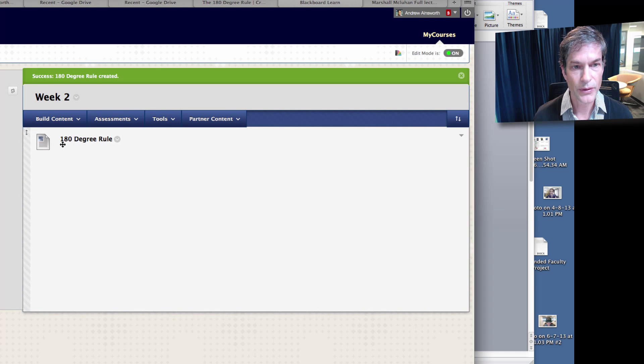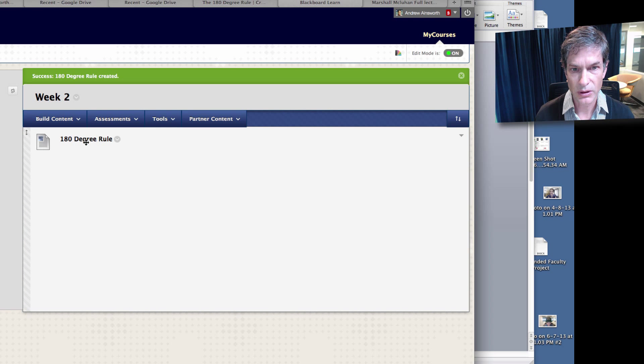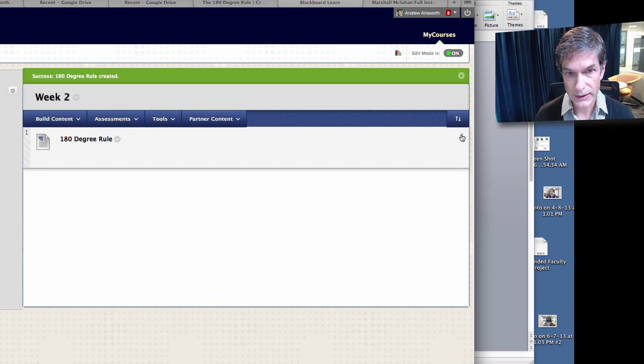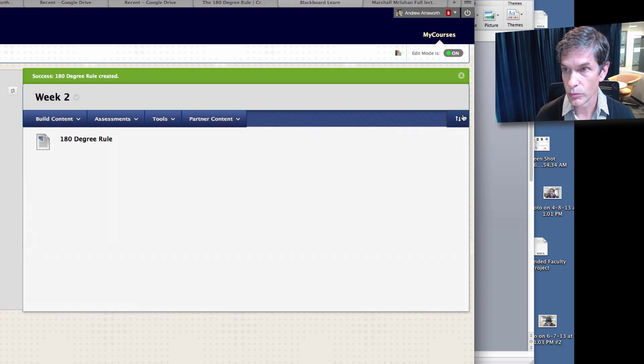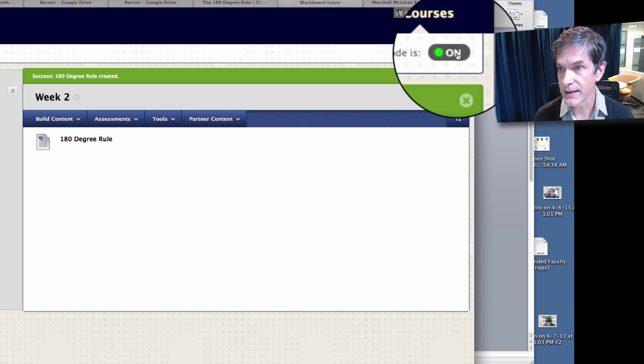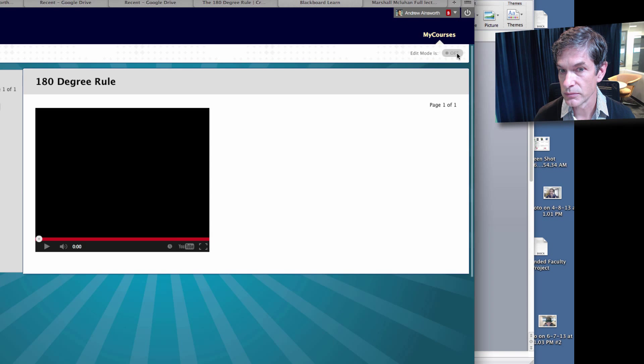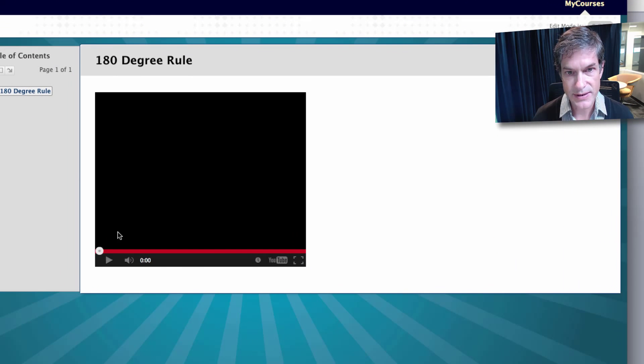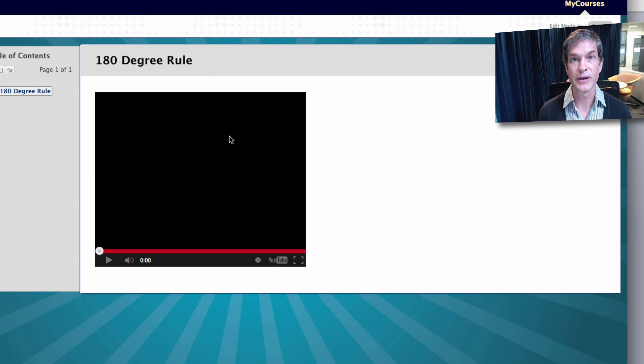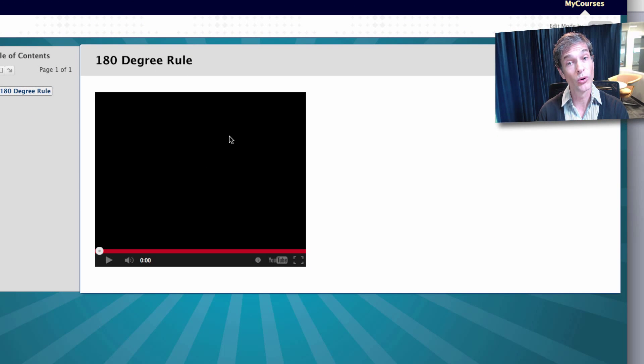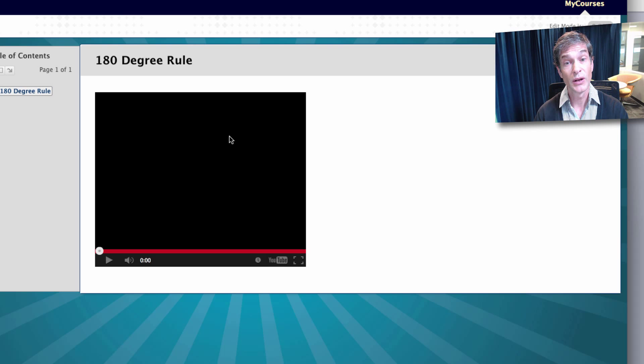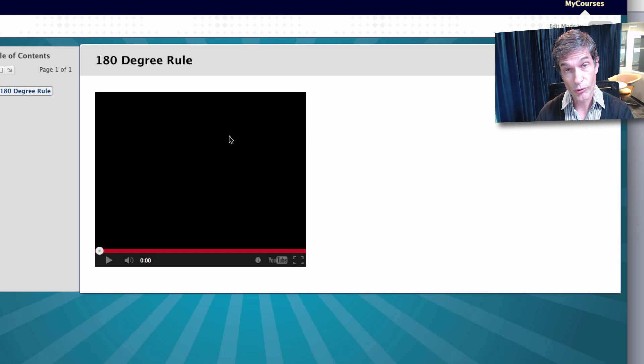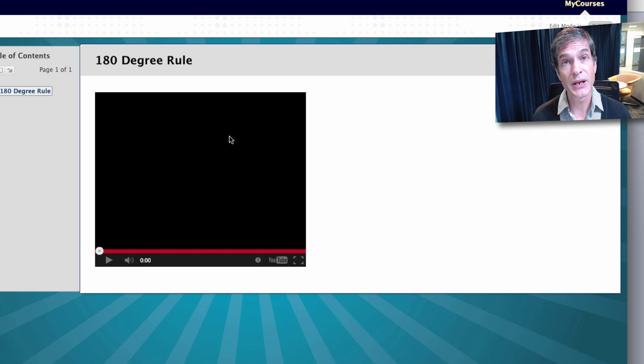There's my 180 degree rule. Let's take the edit mode off. There it is. So there's the video inside of my 180 degree rule. I have no instructions yet, so let's further build this with a Google form and some instructions to begin.